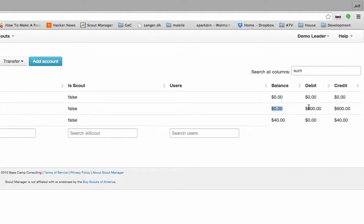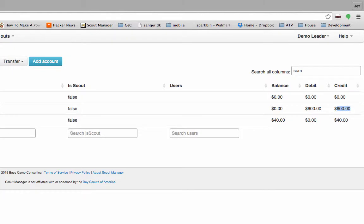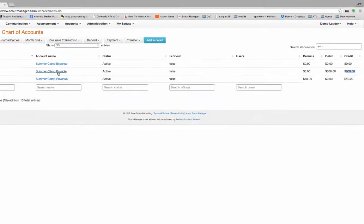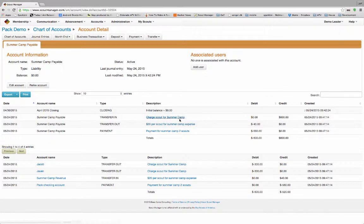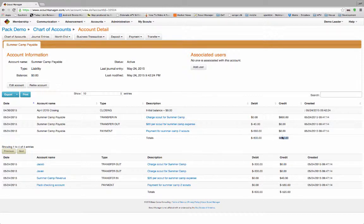We started out with $600. We had $600 for the credits. If we click inside here, we can see that we had transferred in $600, transferred out $40, and then made a payment of $560 for a net of negative $600 and positive $600 credit.